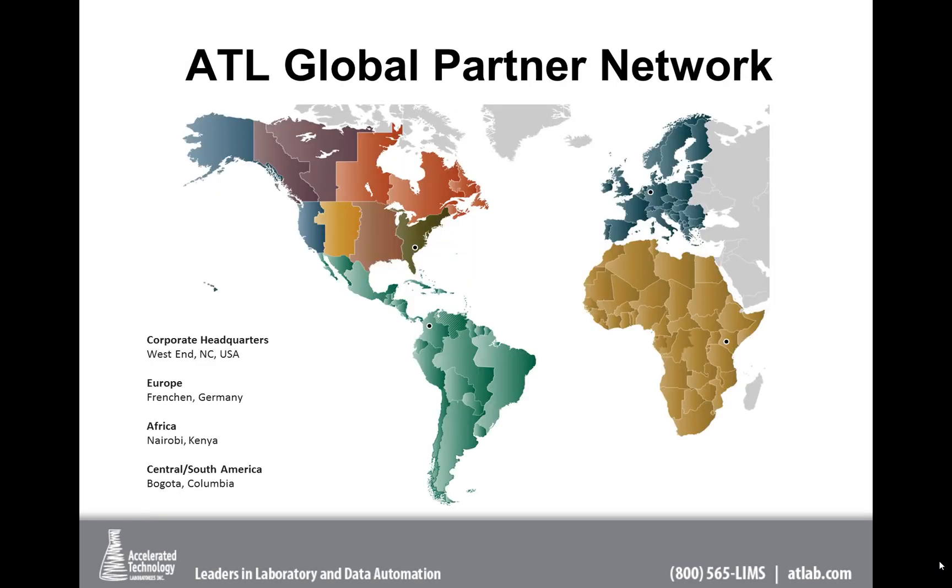Chuck and I are talking with you today from North Carolina. We're in a town called West End, near Pinehurst, the golfing capital of the world, but we also have partners throughout the world. We have a partner in Germany, one in Kenya in Africa, as well as in Colombia, South America, so we are definitely a global player in the LIMS space.